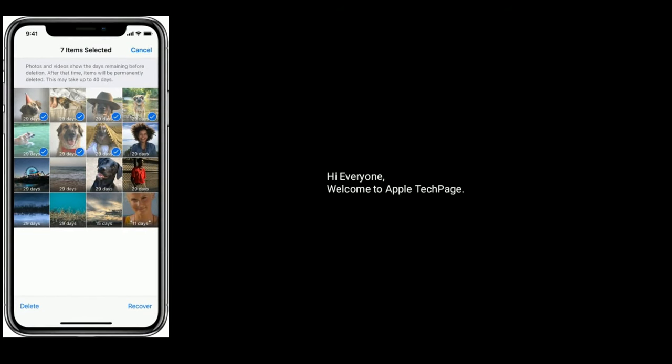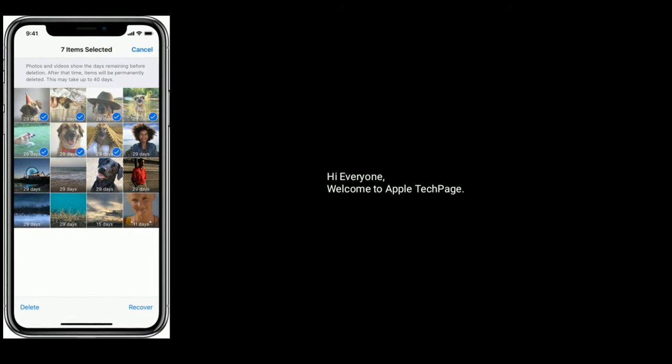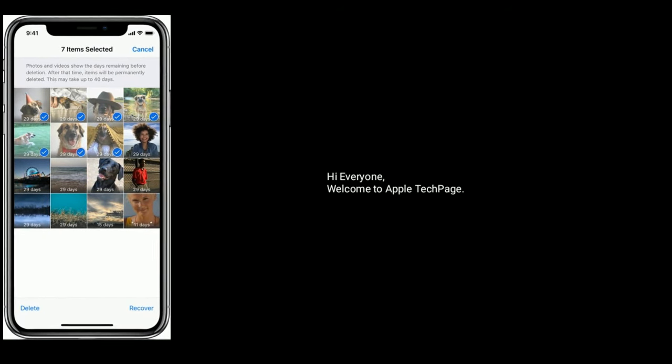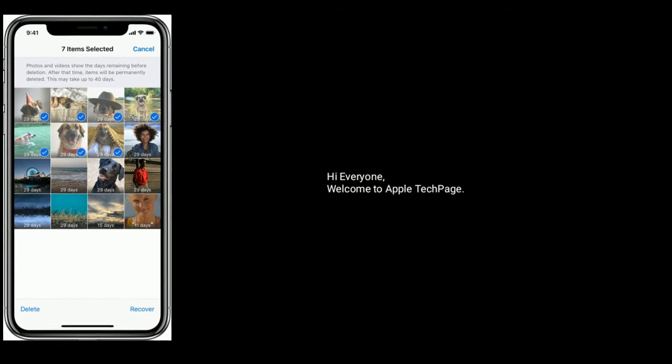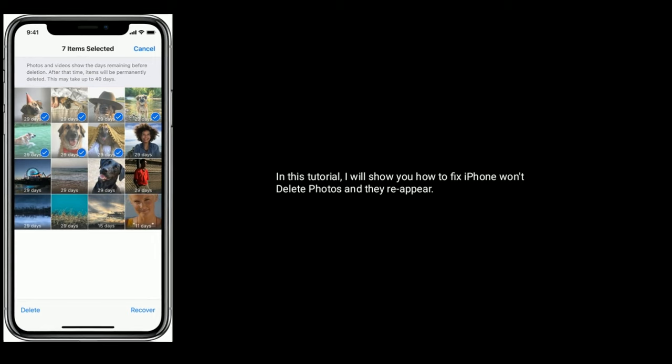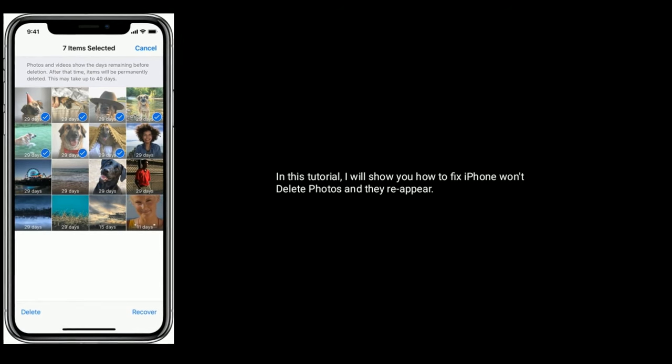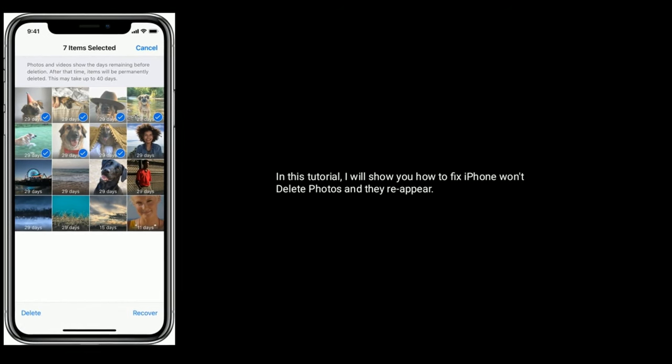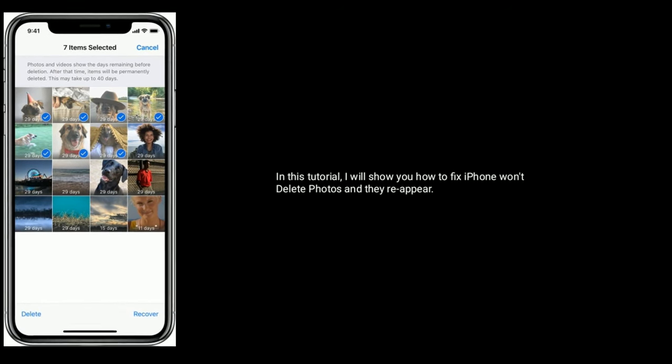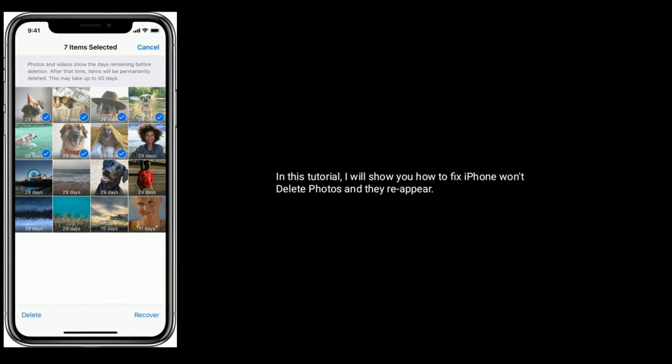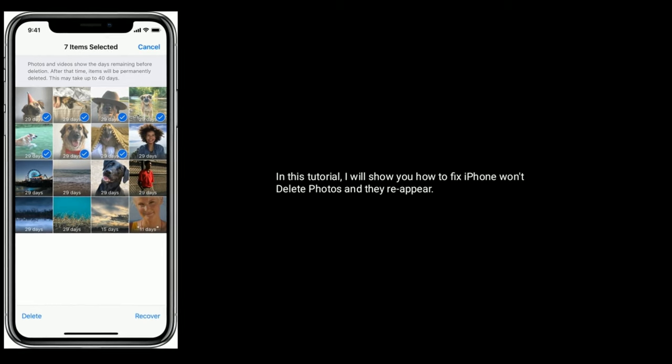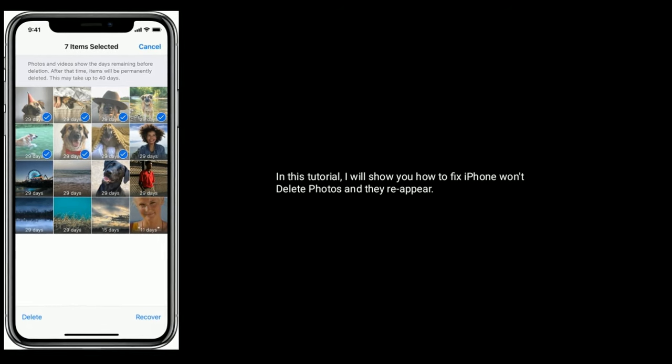Hi everyone, welcome to Apple Tech Page. In this tutorial, I will show you how to fix iPhone won't delete photos and they reappear.